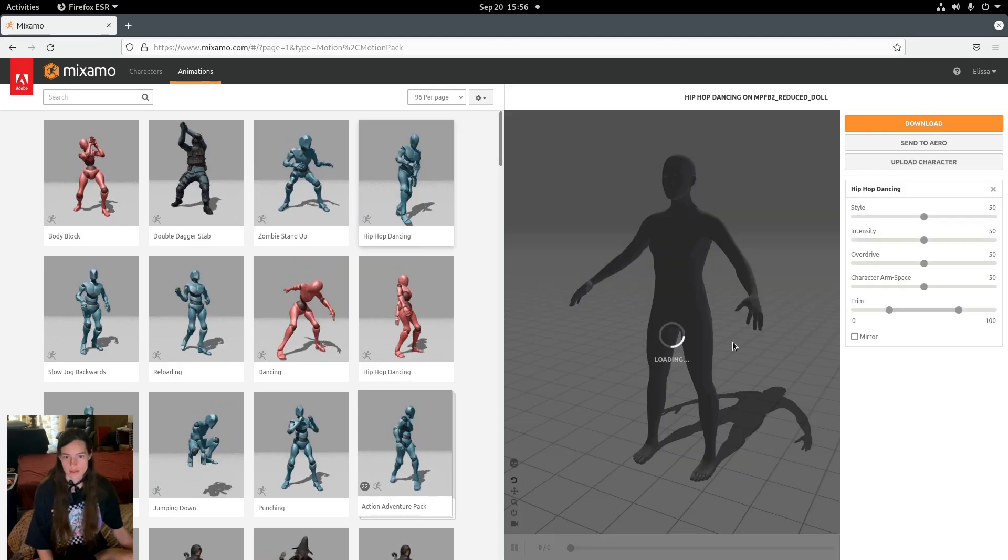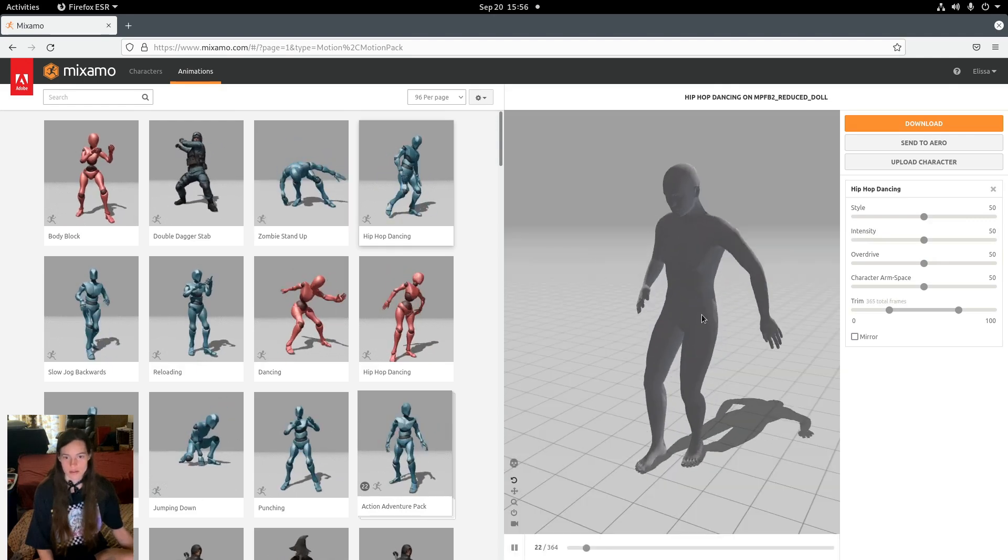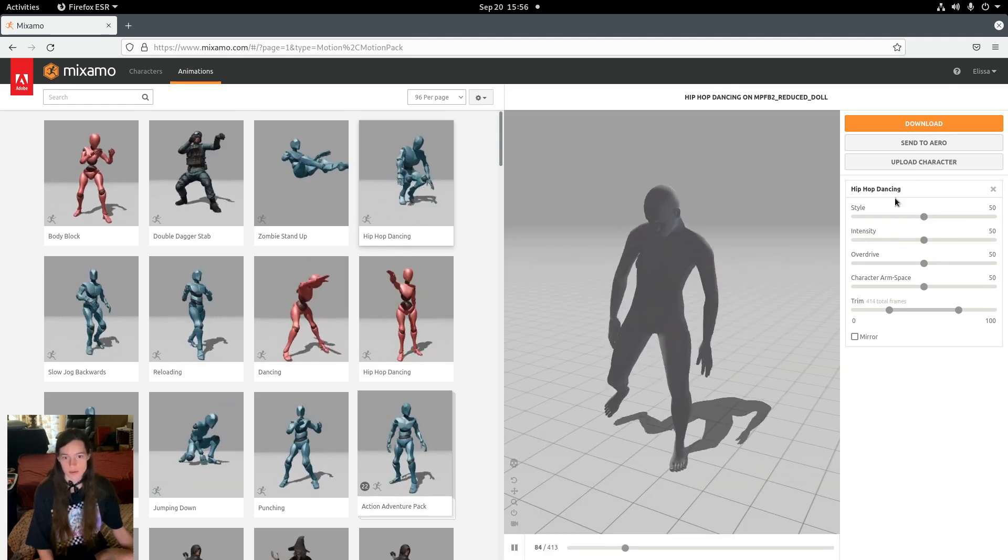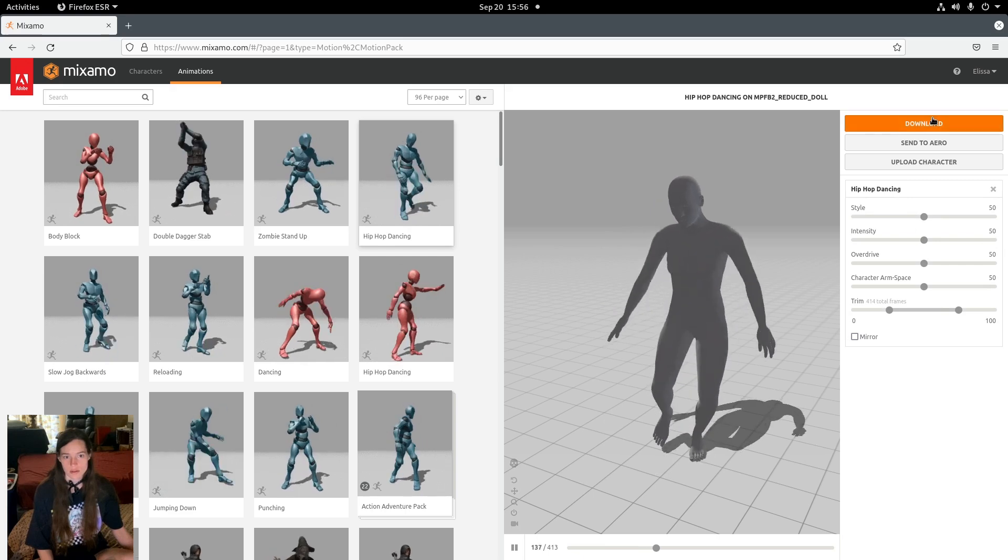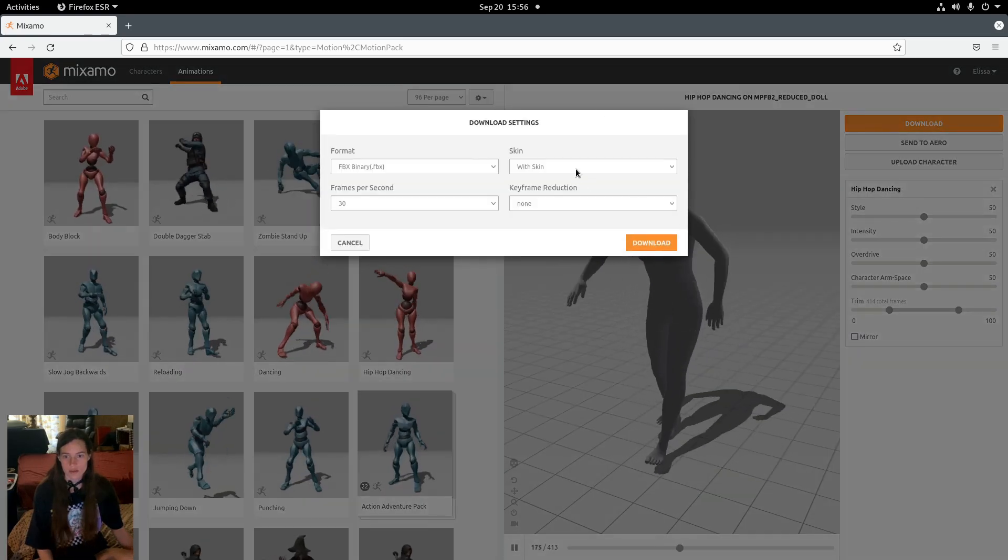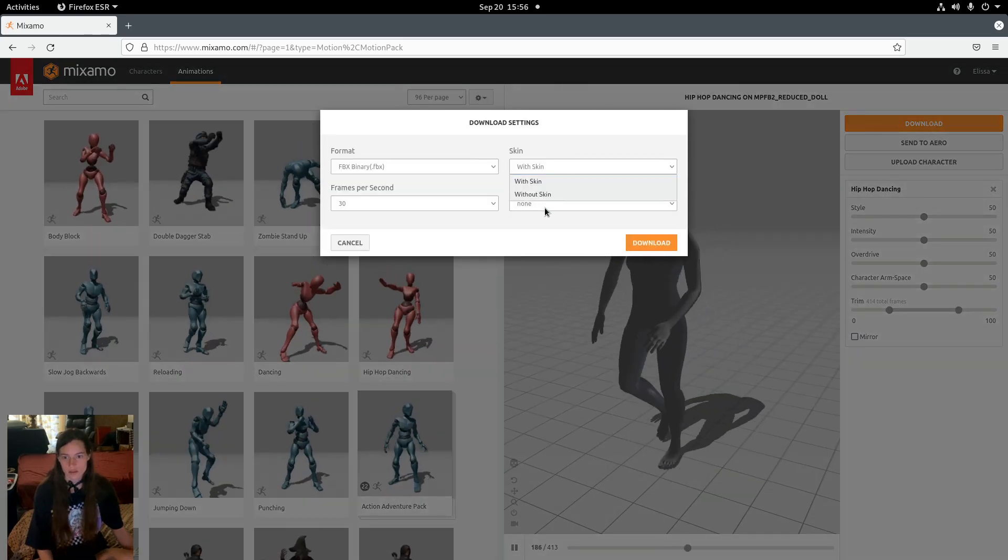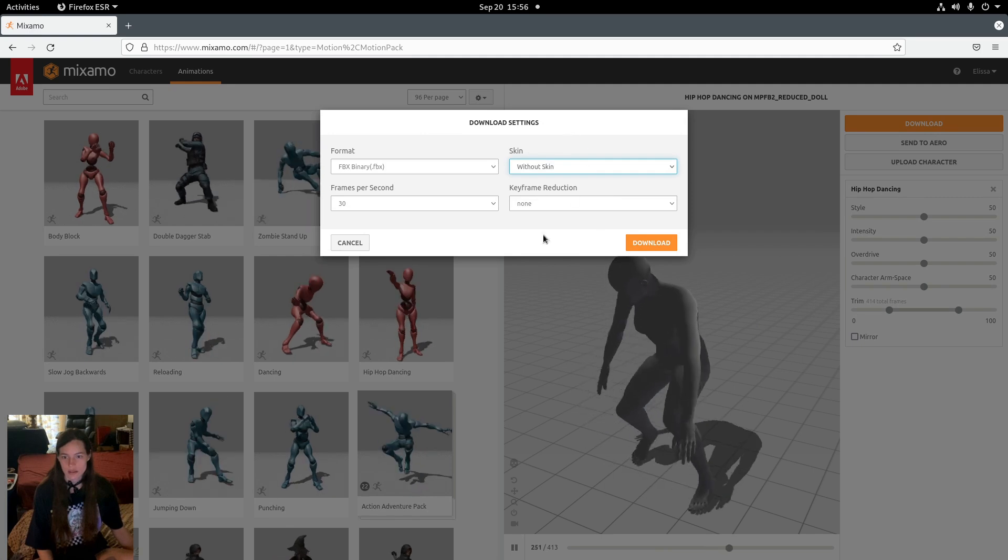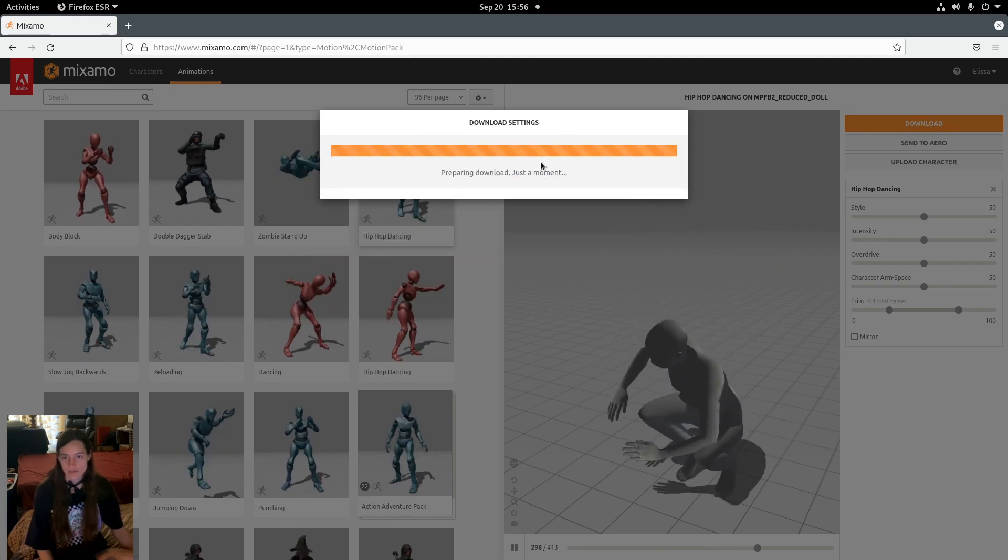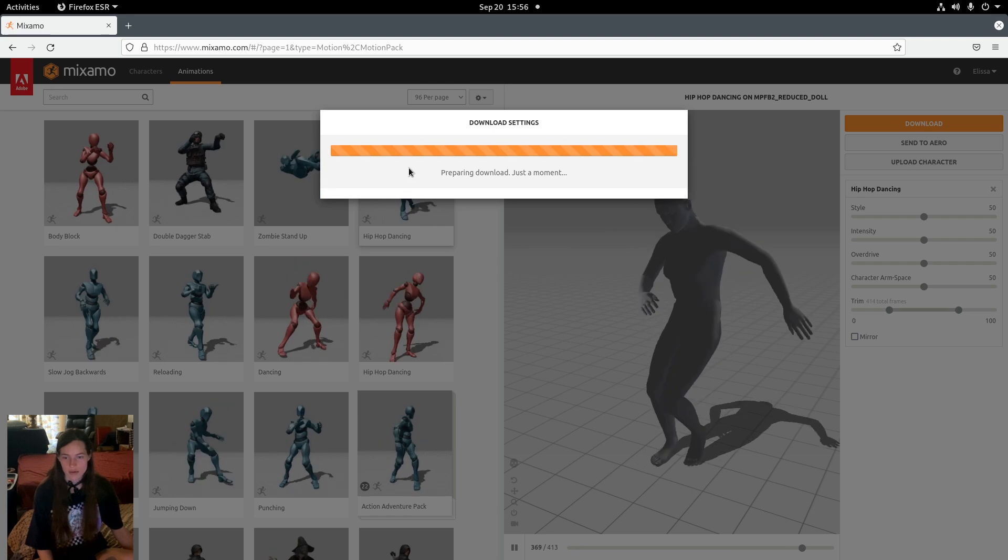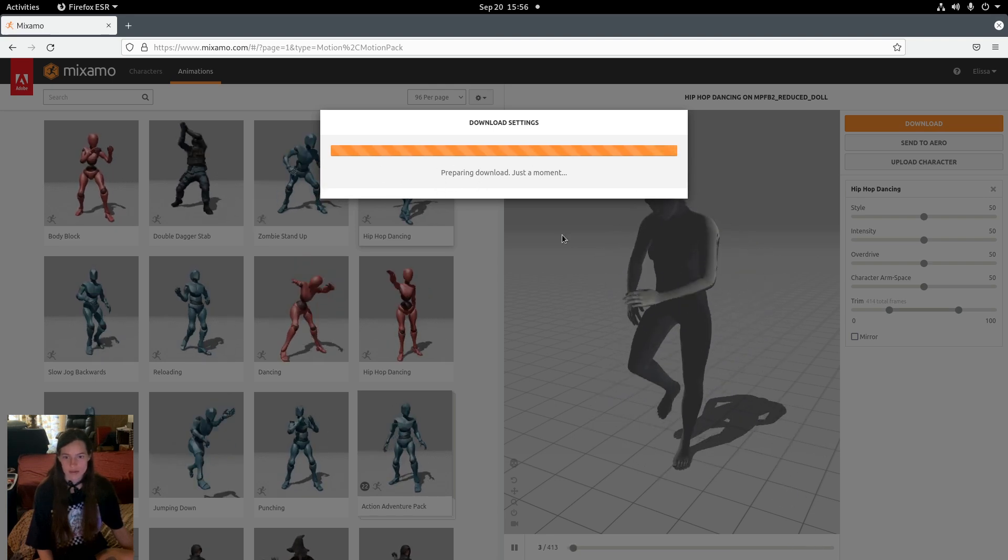Then select an animation, and you can change the parameters if you want. So I'll just download this, choose Without Skin, and save it as an FBX.